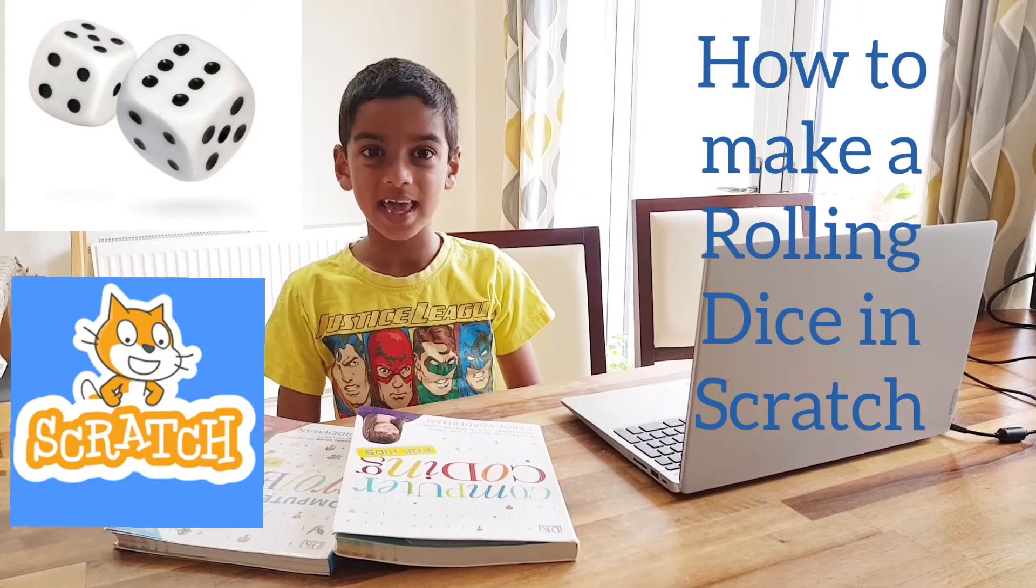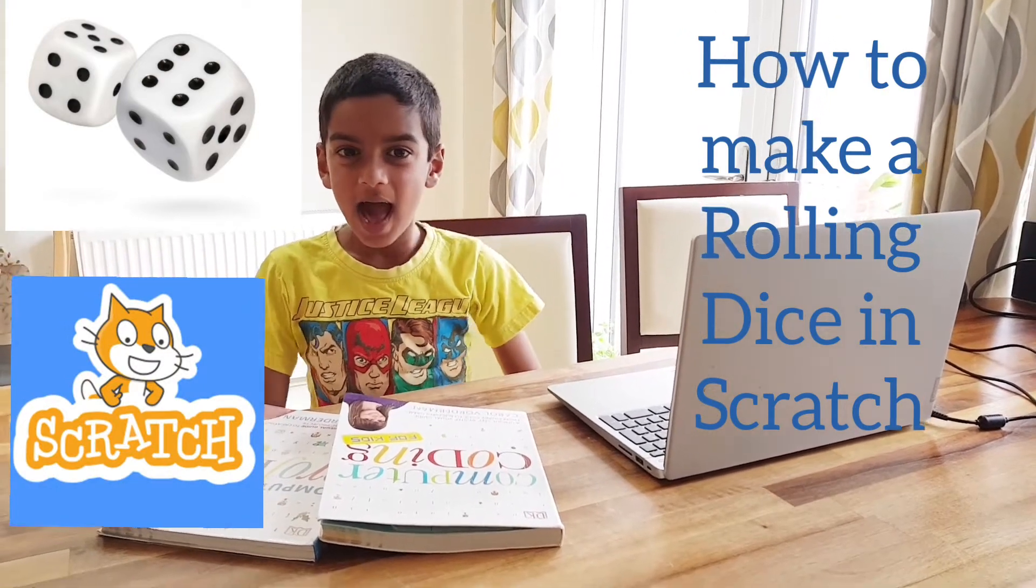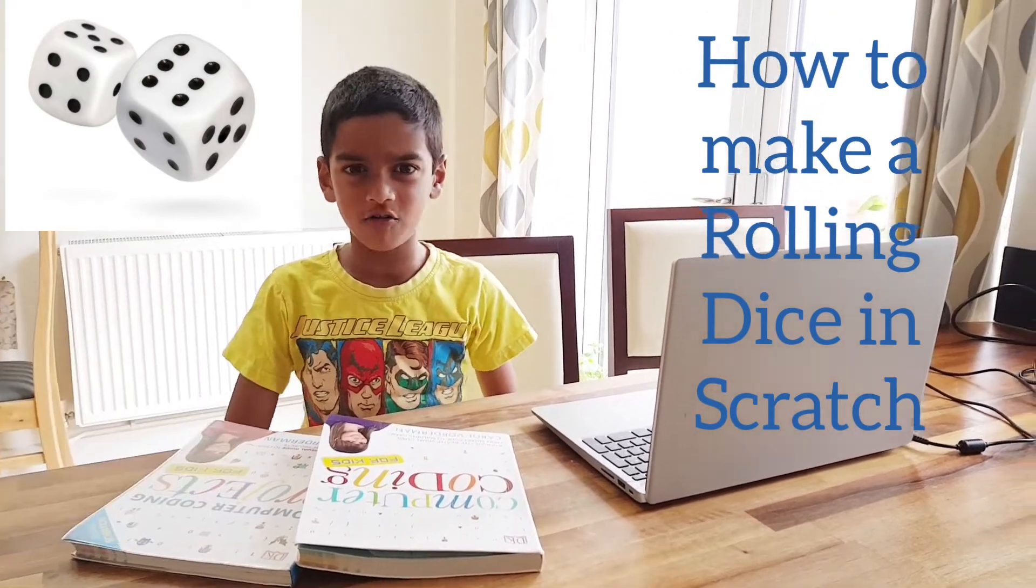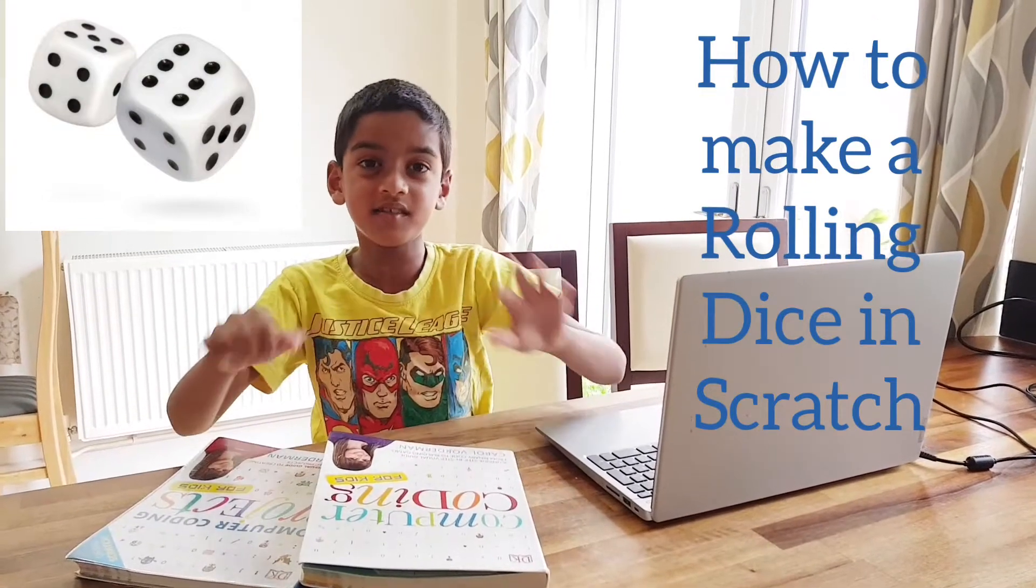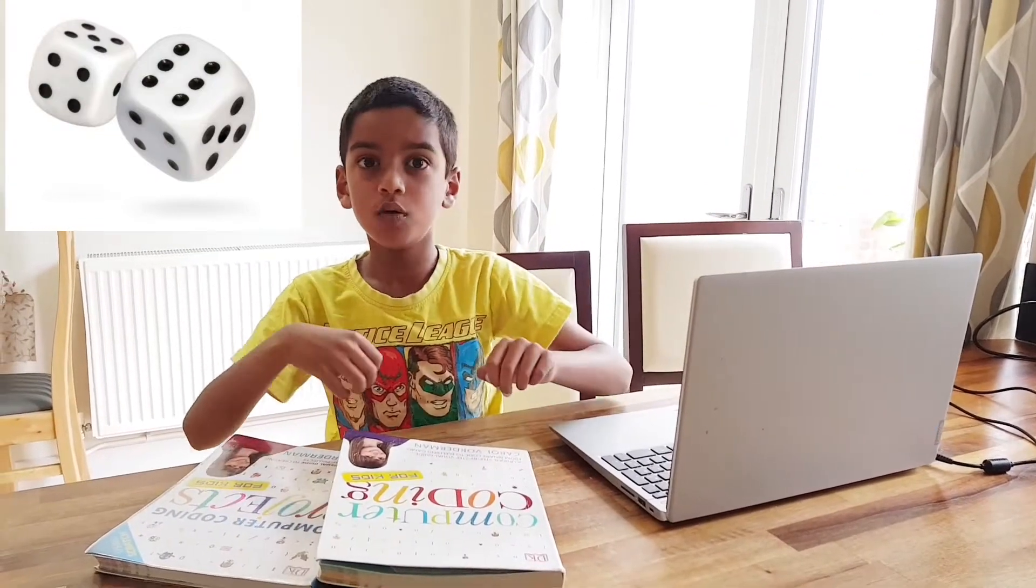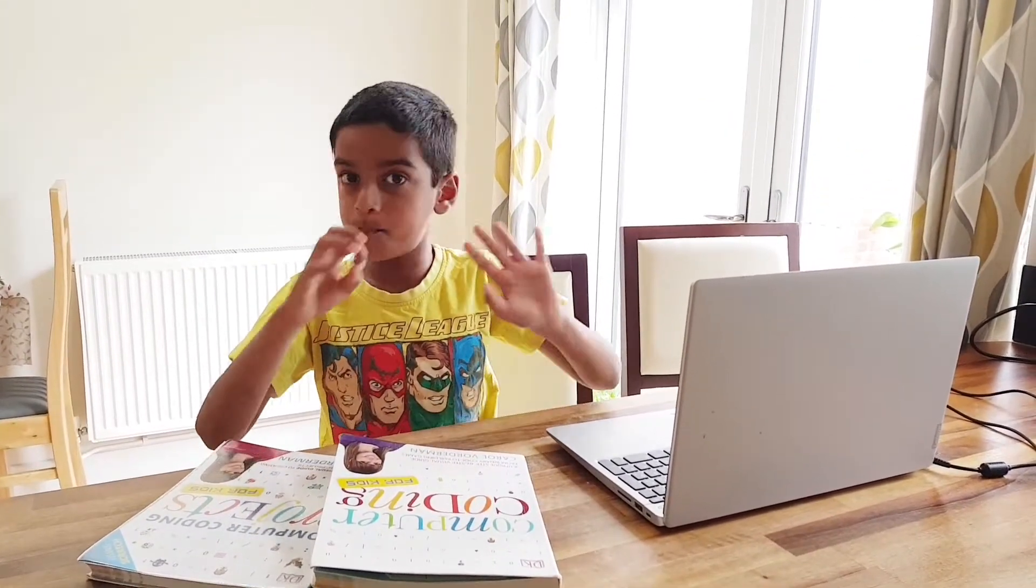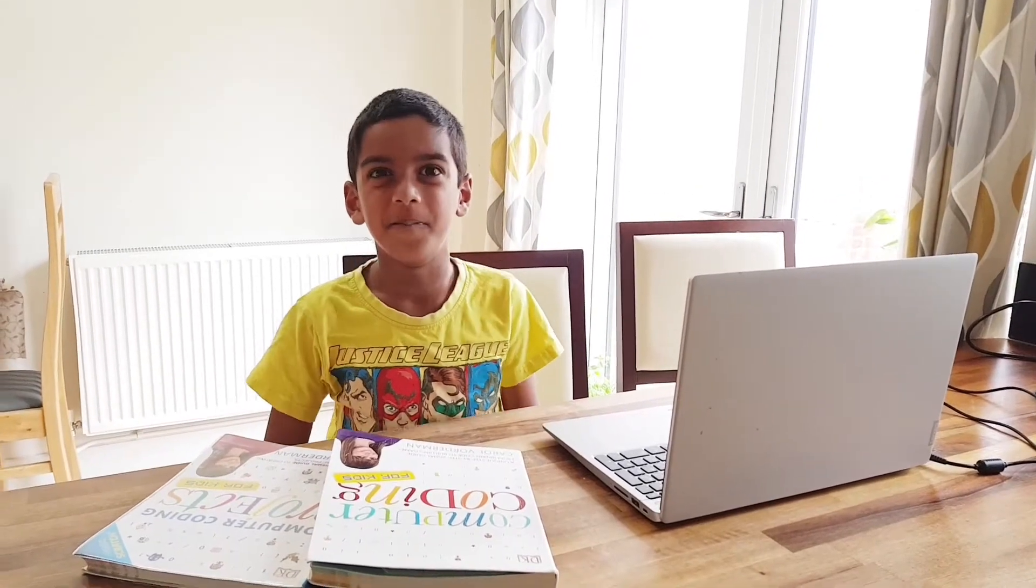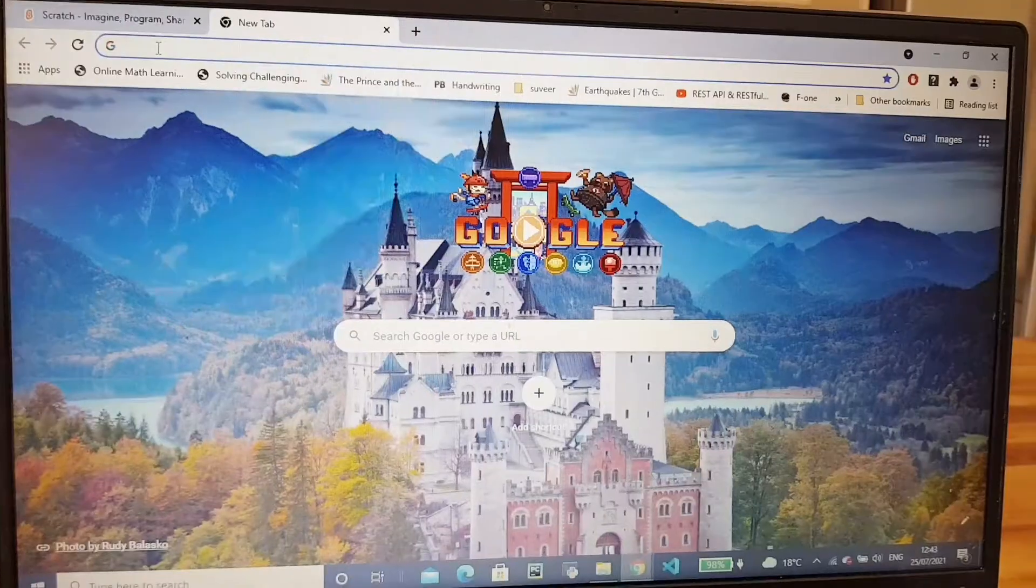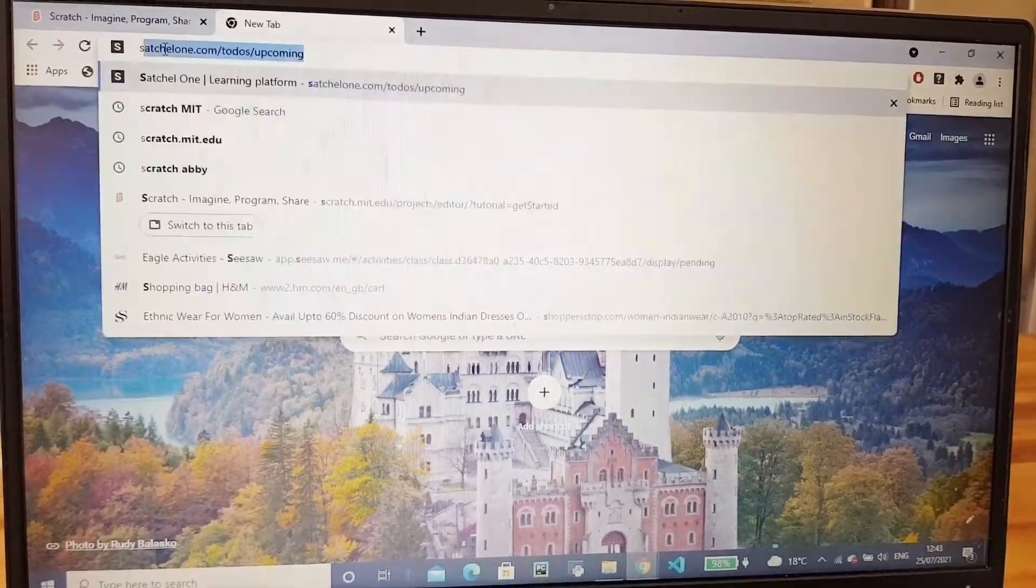Hi, today I am going to show you how to program a rolling dice in Scratch. We can use it for board games and lots more stuff. Now I'm going to go to Scratch.